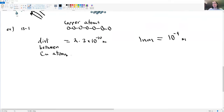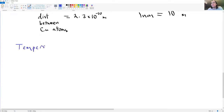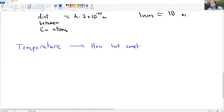A thermometer is a device used to measure temperature. Colloquially, temperature is how hot something is, and a thermometer measures temperature.